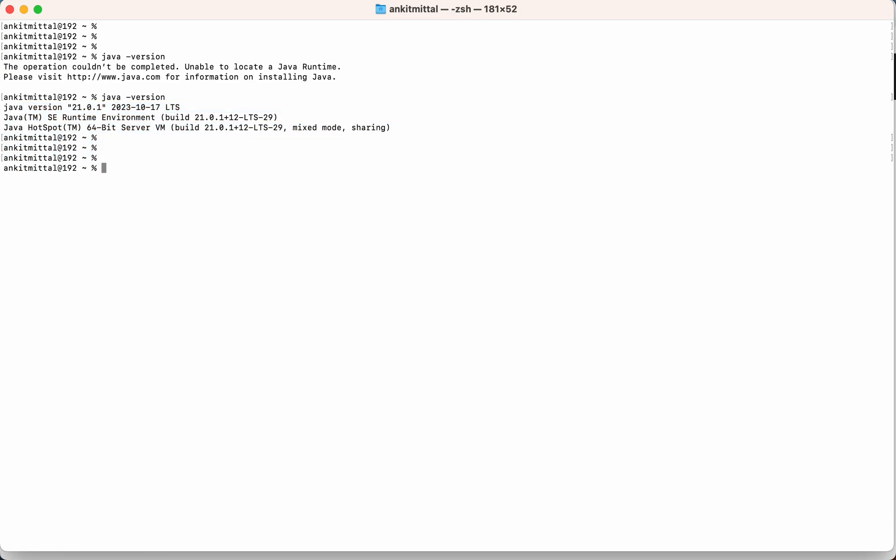There is one more thing. If we check the variable value of JAVA_HOME, then it is coming empty. So for some of the programs it is required to be set. So we'll set this particular value with the path where the JDK is installed.